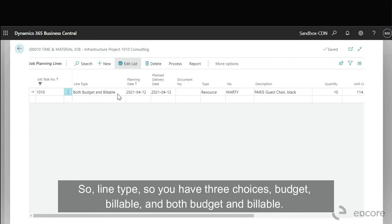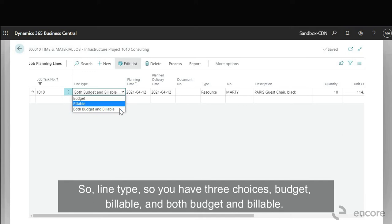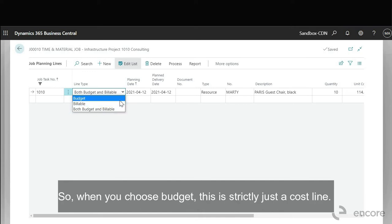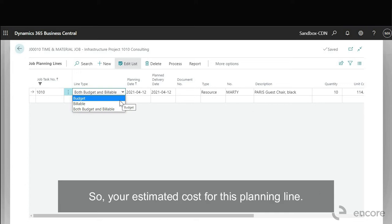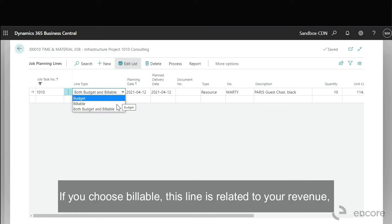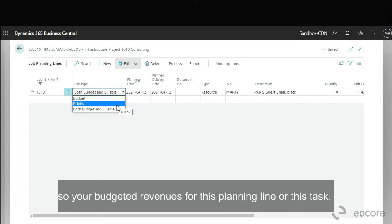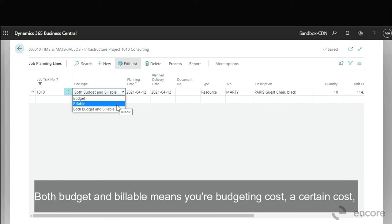So line type, you have three choices: budget, billable, and both budget and billable. So when you choose budget this is strictly just a cost line, your estimated cost for this planning line. If you choose billable this line is related to your revenue, your budgeted revenues for this planning line or this task.